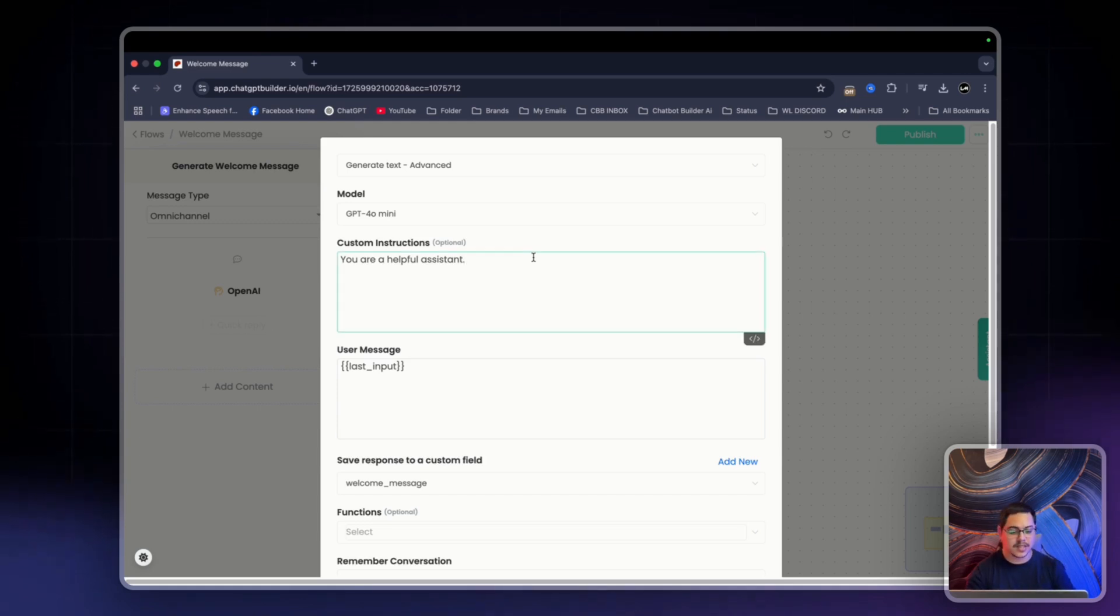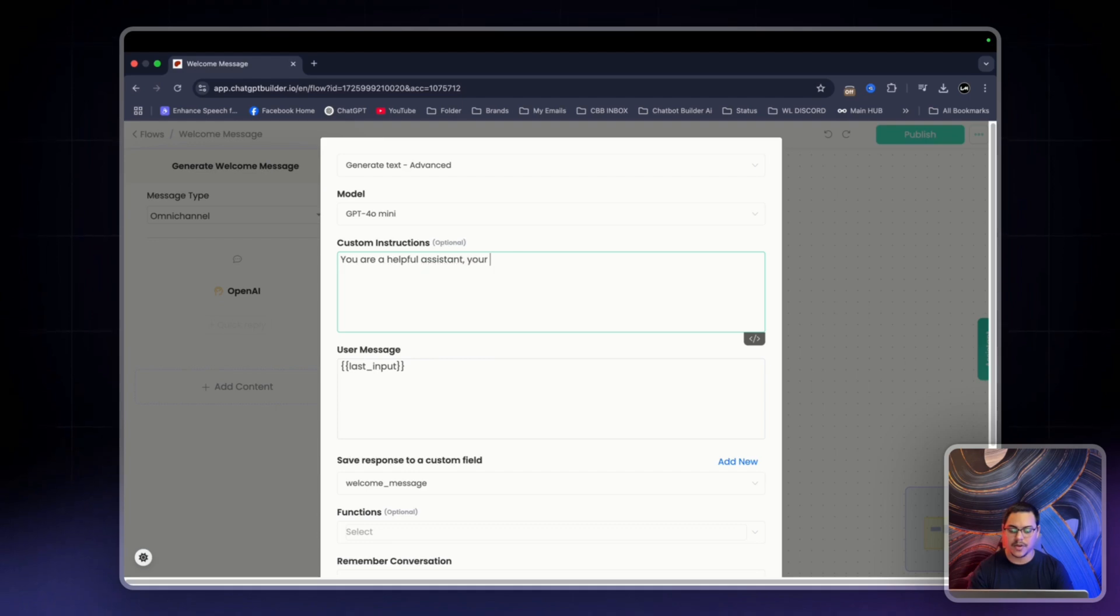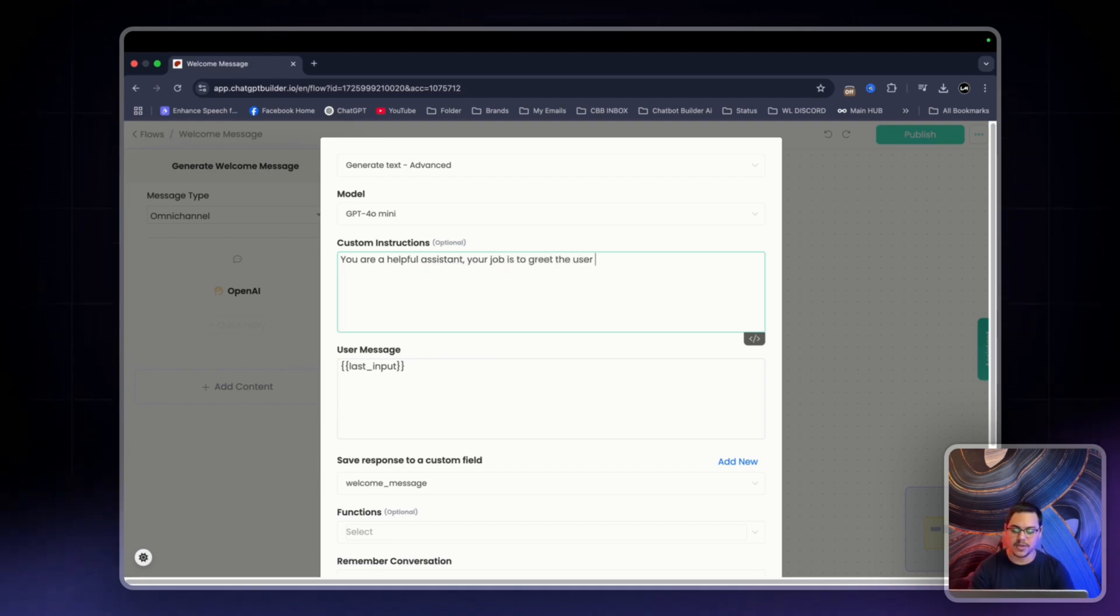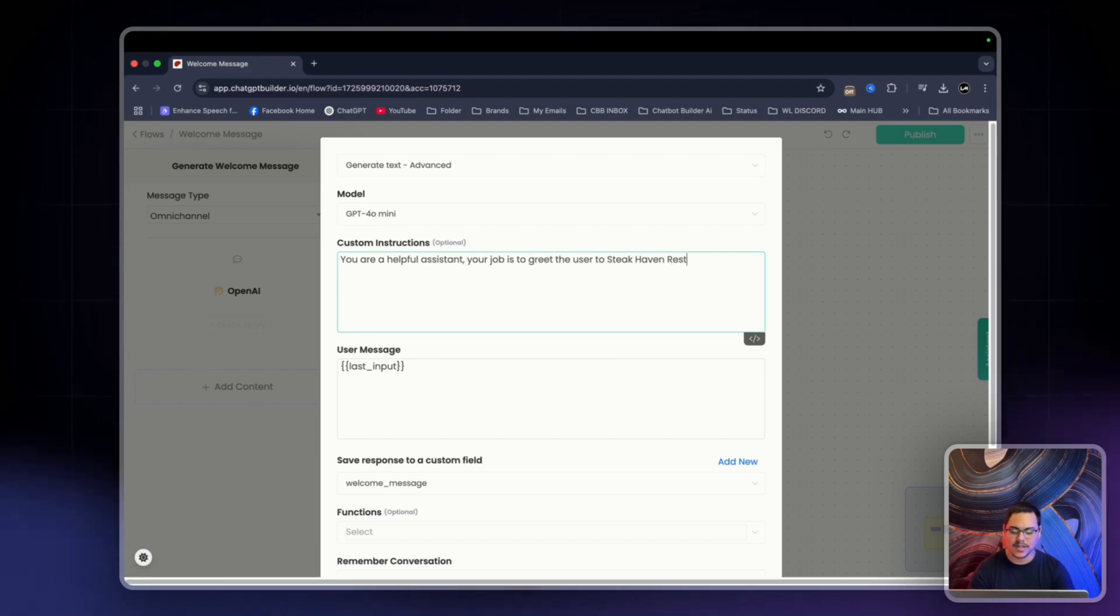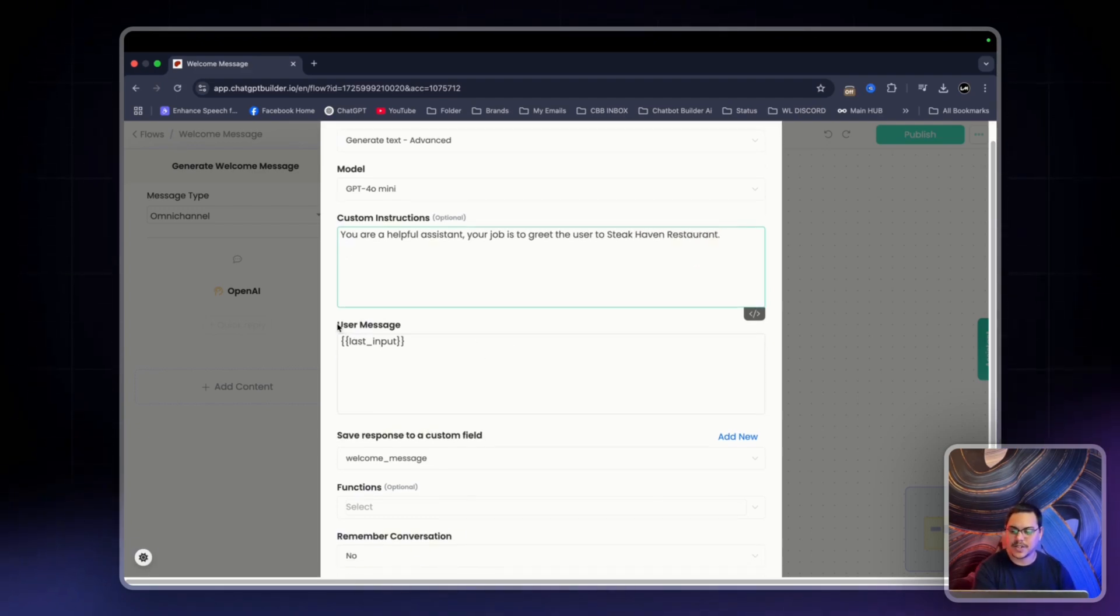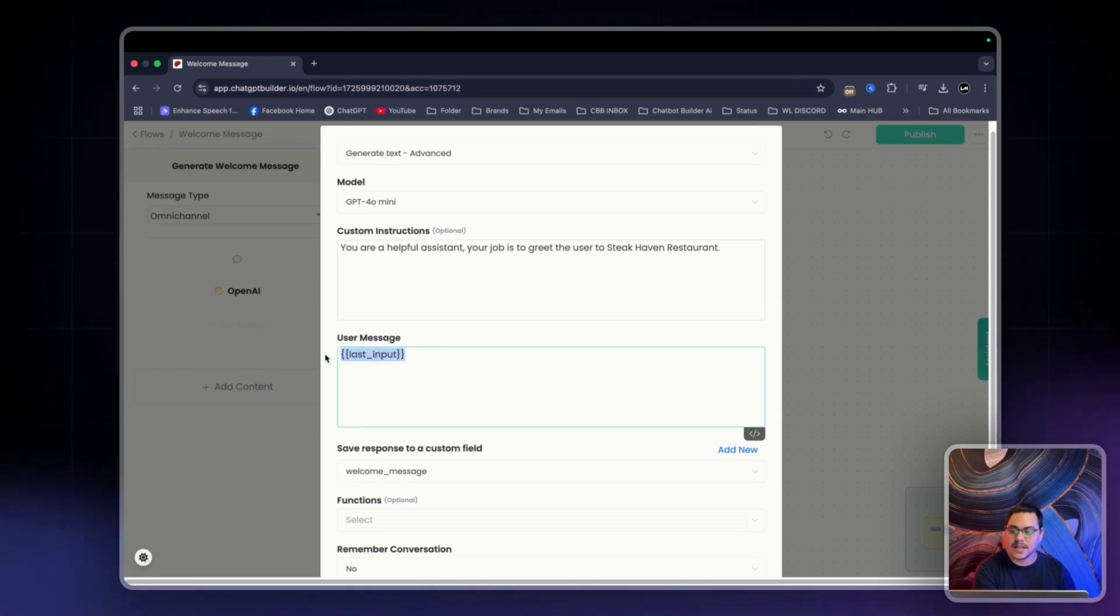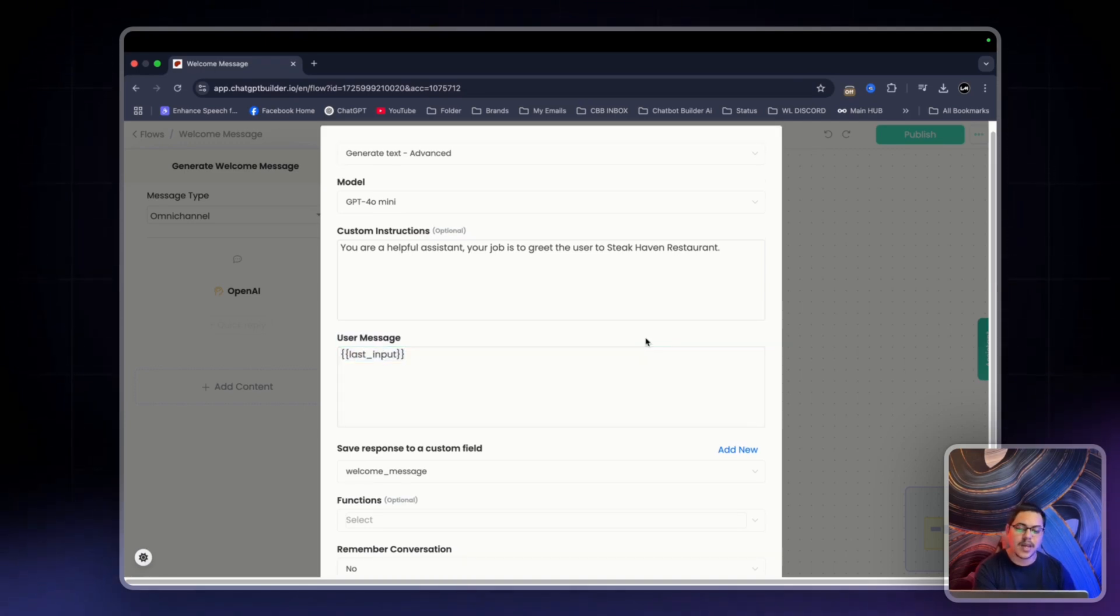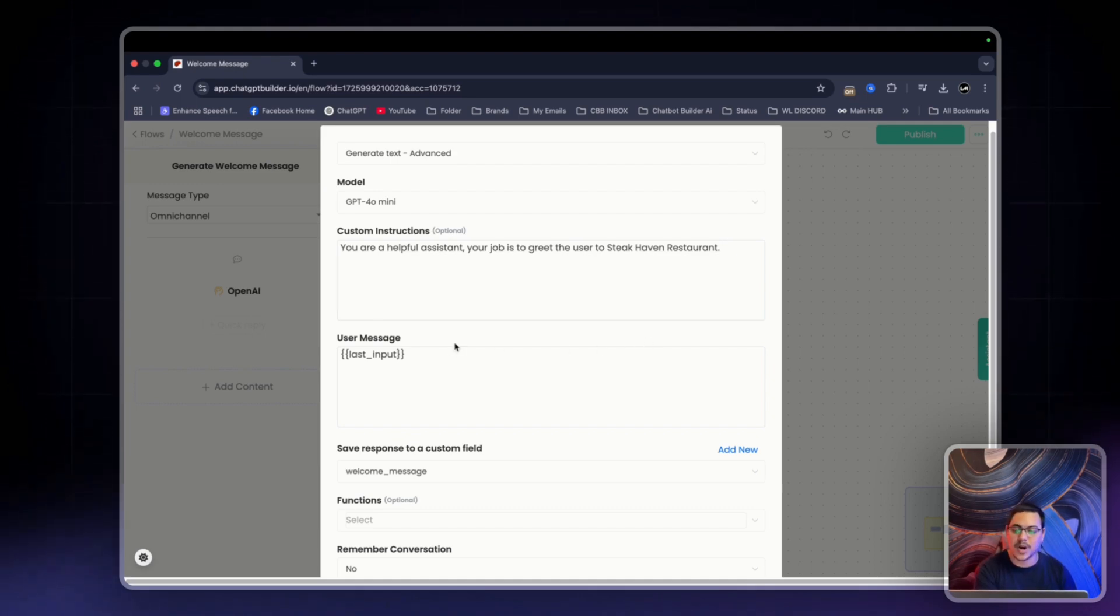So for this instance, I will say you're a helpful assistant, your job is to greet the user to Steakhaven restaurant. For user message, you're going to leave this as is. This is the custom field. This cuff right here, last input, is actually what contains the first response, and we need it for the welcome message reading.